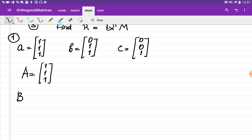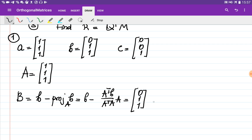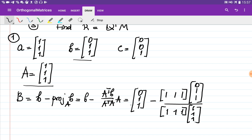Big B is obtained using the formula: B minus the projection of b onto A, which is B minus (A^T · b)/(A^T · A) times A. That equals [0, 1, 1] minus — since A^T · b means multiplying [1, 1, 1] by [0, 1, 1] as a scalar multiplication — divided by A^T · A, which is A multiplied by itself, times A which is [1, 1, 1].